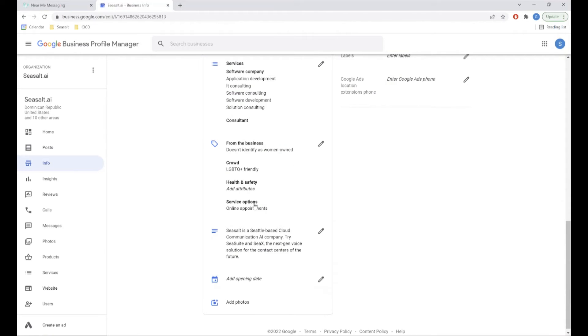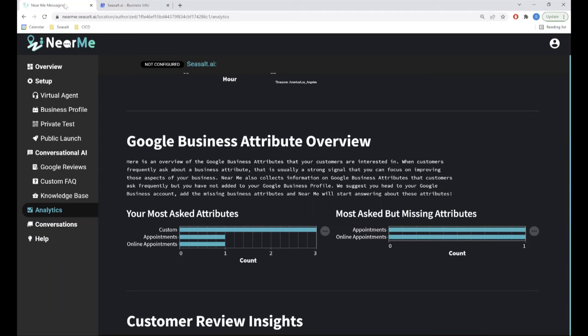And make sure to sync again on the Near Me locations page to update this information for your virtual agent's use.